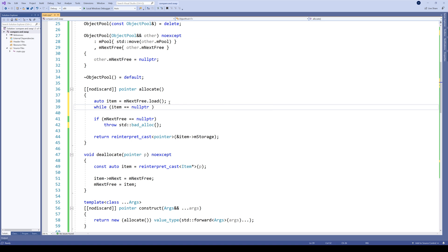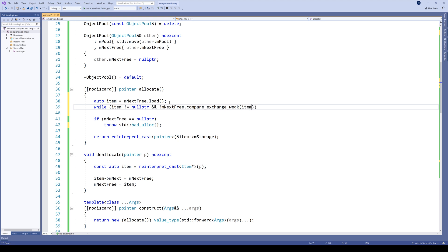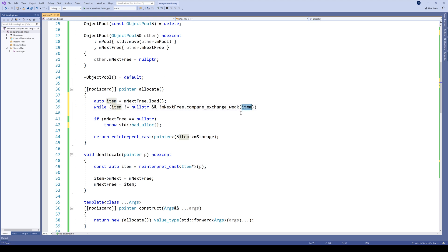So let's use... next_free, compare_exchange_weak. The first argument is the value we are expecting next_free to be at this moment, so it's our item. Why item? Because we loaded the value just before here.